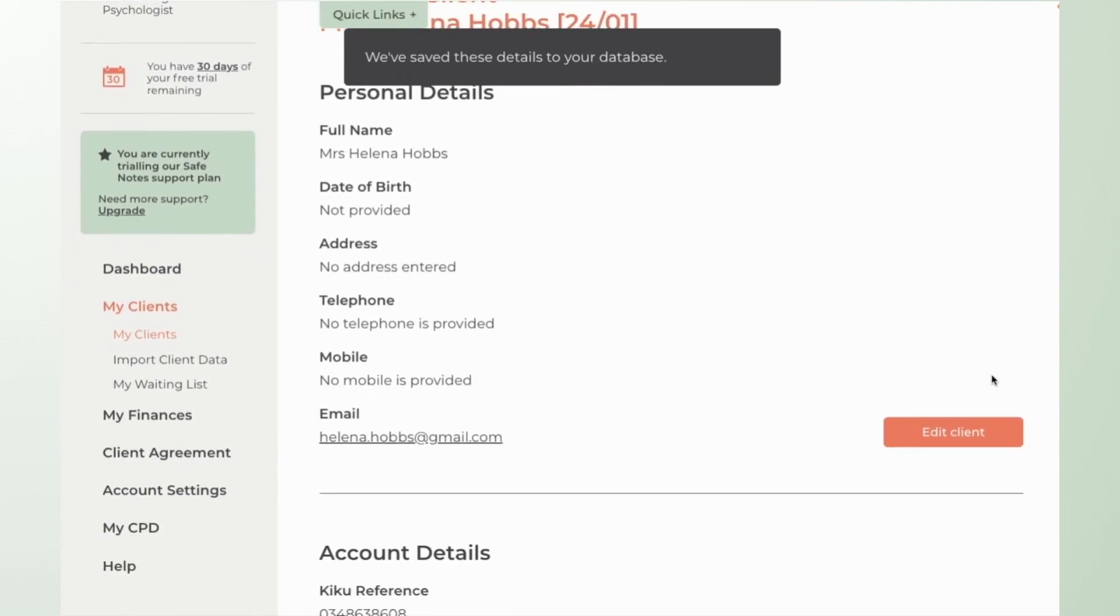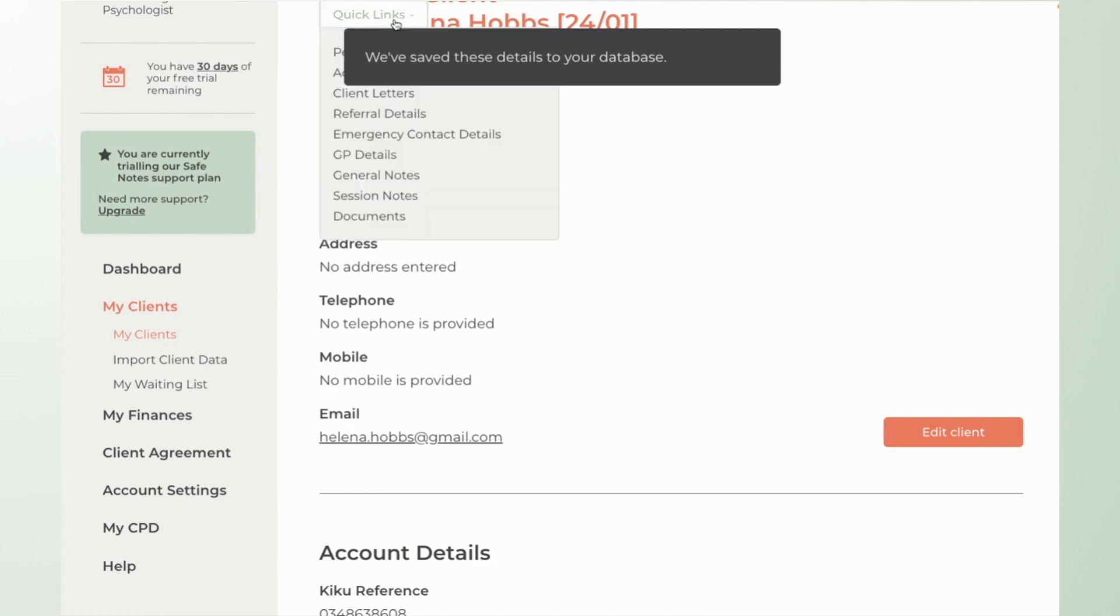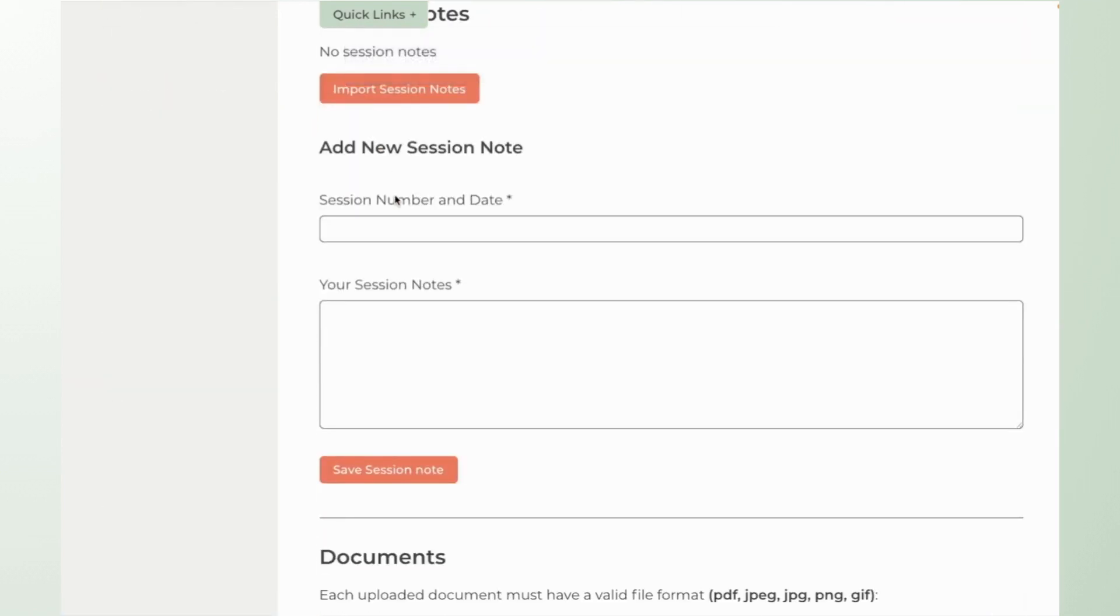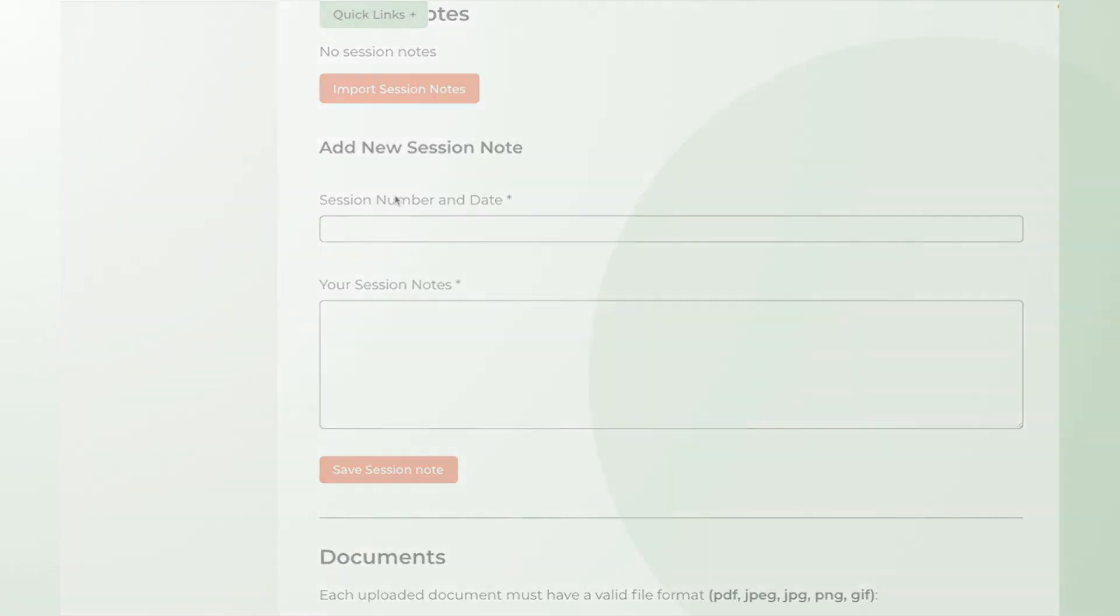As you start scrolling down the page just look out for the links box there which will allow you to readily navigate to the session notes section and this is where you'll be storing your clinical notes as therapy progresses.